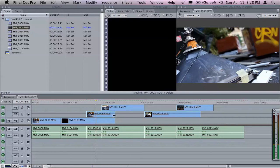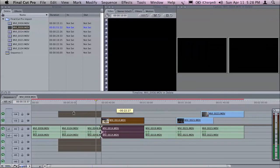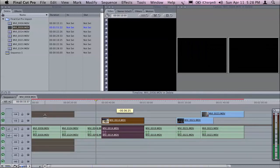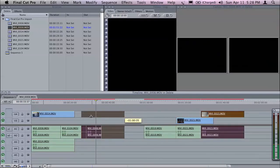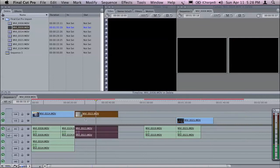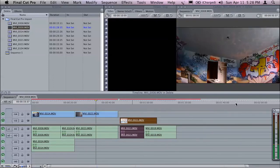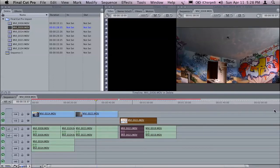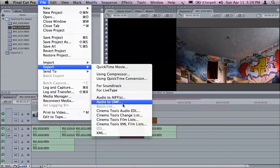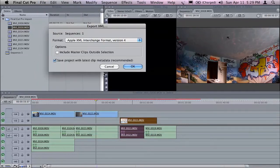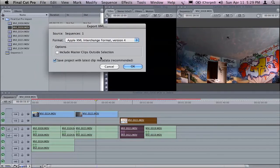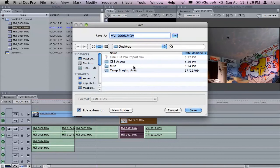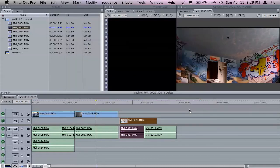However, we could still go ahead and do some changes here. I'm just going to pop this clip over here. Let's pop this clip over here. We'll make a mess of my edit here. And I can actually go ahead and now I'm going to export this out as an XML file and version 4 is what we want. I'm going to click OK. And onto my desktop, I'm going to call this from Final Cut Pro and click on save.